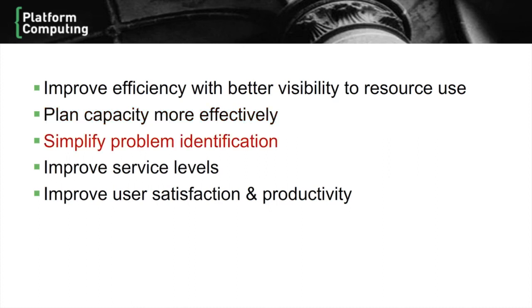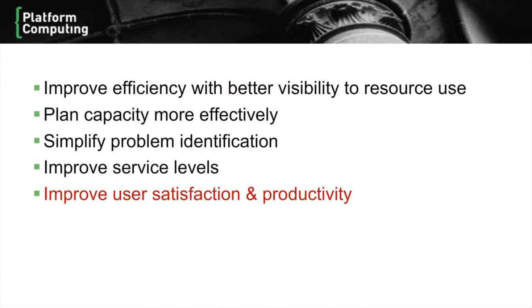By being able to drill from graphs directly into individual jobs, problem identification is greatly simplified. By monitoring efficiencies and removing bottlenecks, we can measure and continually improve the service levels to our users. And finally, with better service levels, we improve not only user satisfaction, but overall productivity as well.